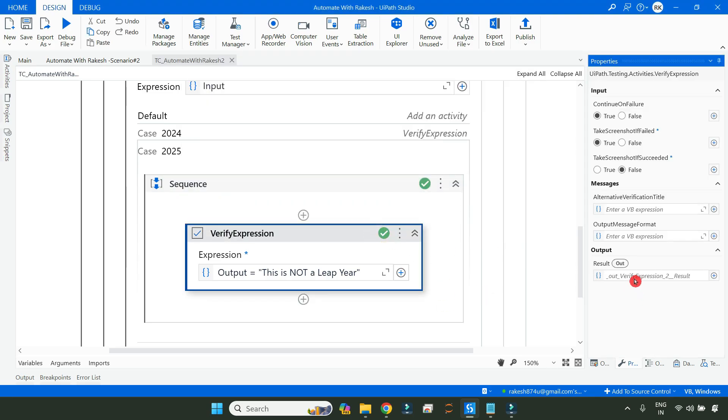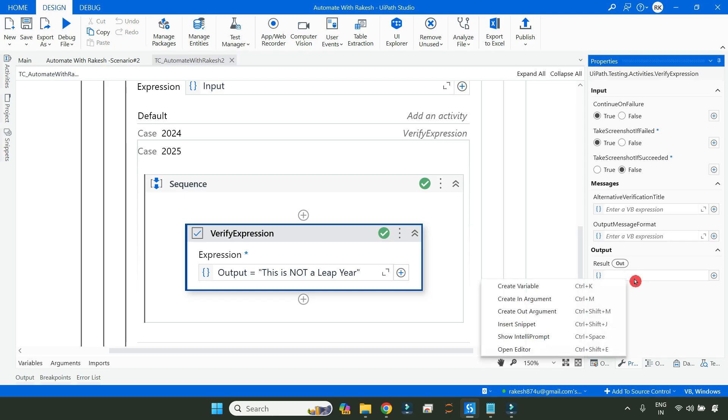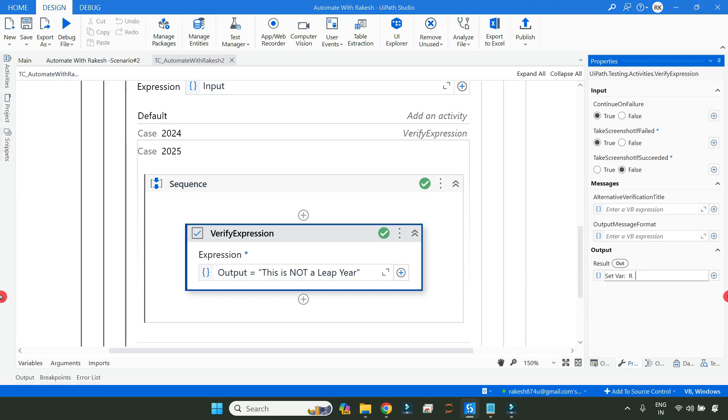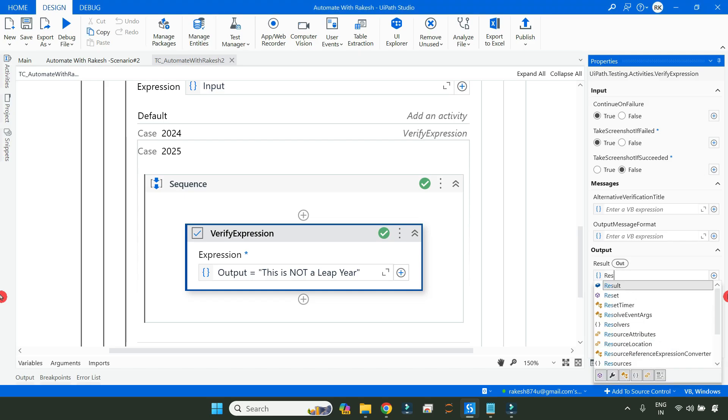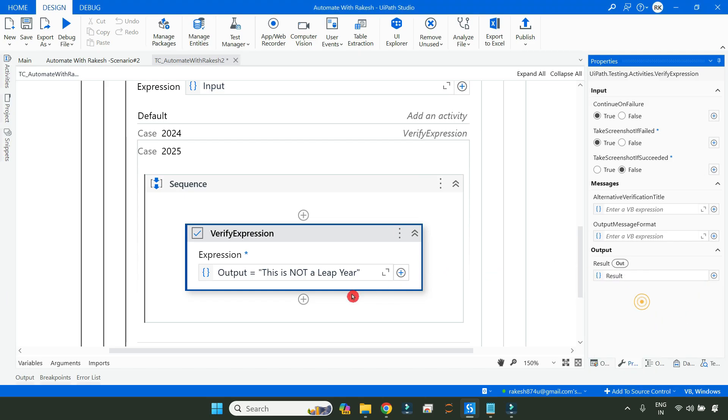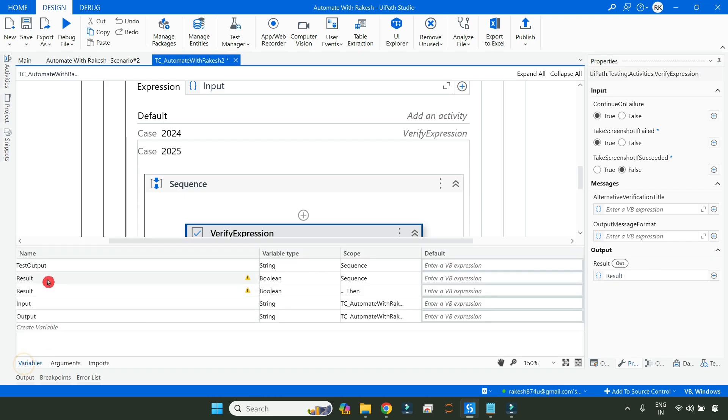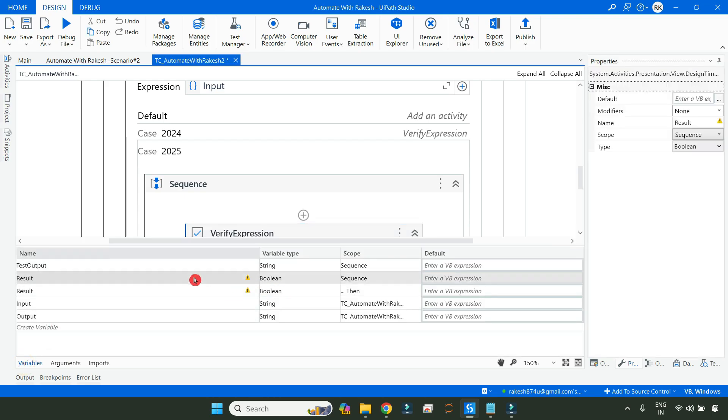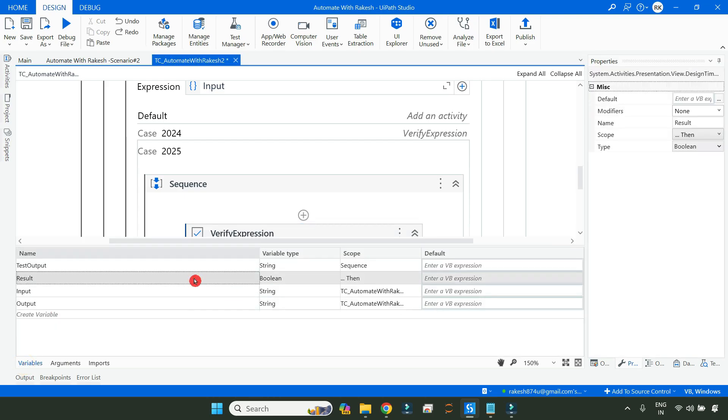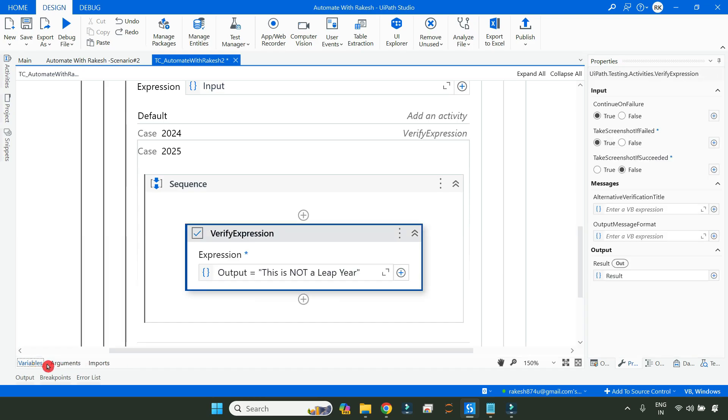In that case, how do you achieve it? For that, simply create a variable here. Let me create a variable called result. This variable is of type Boolean. I've created two variables, let me delete one. This variable is a Boolean kind of variable. It always gives true or false, we have seen that in the previous video.